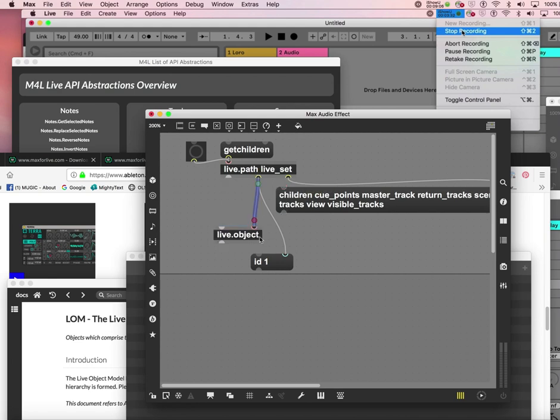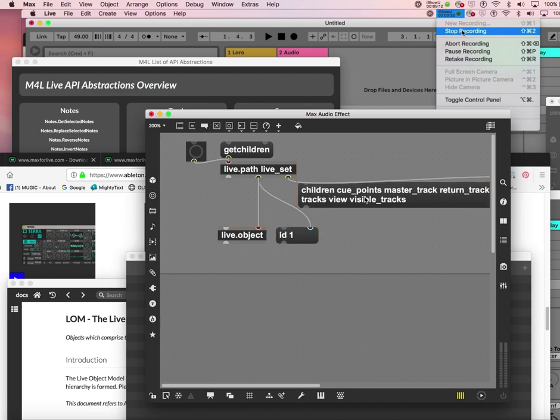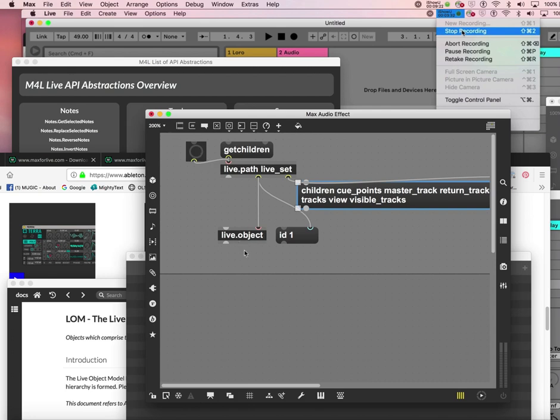ID 1 means ID 1 can be sent to things. I'm going to connect it to live.object like this. Just being connected doesn't give live.object ID 1 yet - I have to bang it again. So now live.object got ID 1 into it.